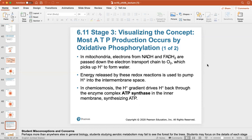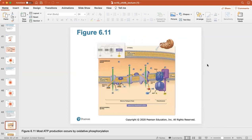In the mitochondria, electrons from NADH and FADH2 are passed down the electron transport chain to oxygen, which picks up hydrogen to form water. Energy is released by these redox reactions and is used to pump hydrogen ions into the intermembrane space. This creates a hydrogen gradient that drives hydrogen ions back through the enzyme complex ATP synthase in the inner membrane, synthesizing ATP.